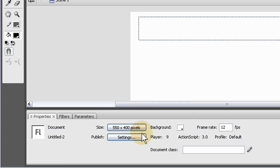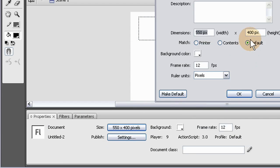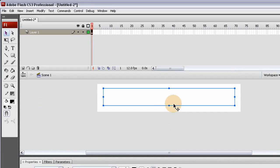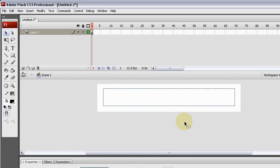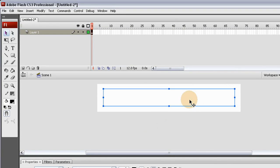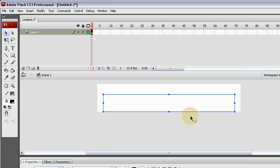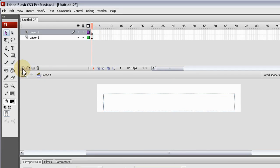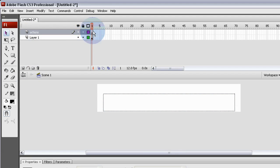Let's make the height about 100. Now let's put this on the bottom — it has an instance name. Let's make an actions layer, and we'll name this layer 'text'.